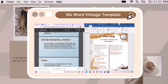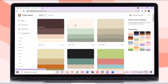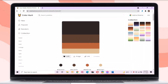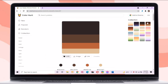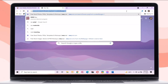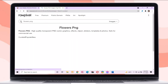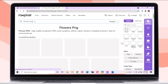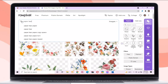First, just go to colorhand.co, then choose your preferred vintage palette. I will put the link in the description box. After choosing the palette, just go to rawpixel.com. In this website, there are a lot of stickers that you may add to your Word template.